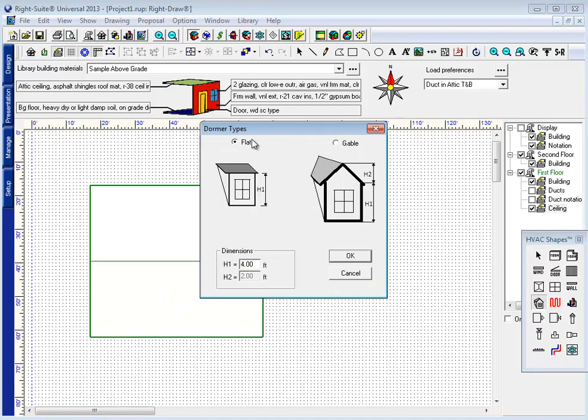We have two choices for dormers. We have a flat dormer, or a gabled dormer, where you may choose the height of the dormer to the top of its wall, and in the case of a gable, an additional height to a vaulted area above that.